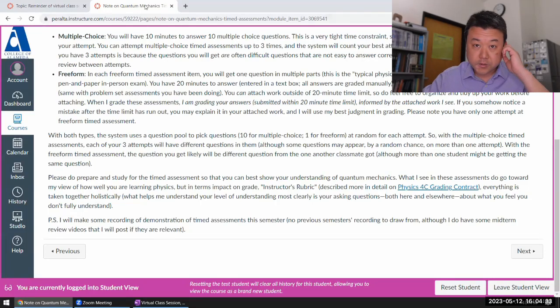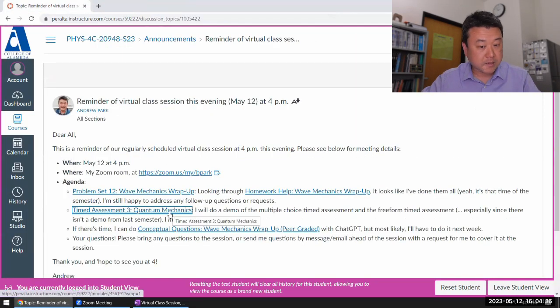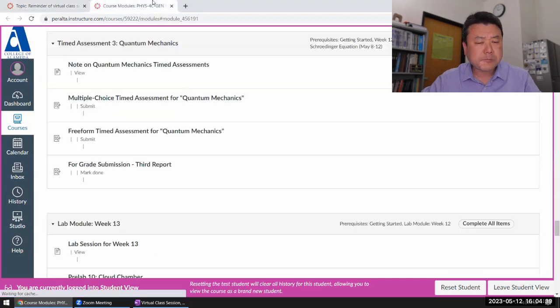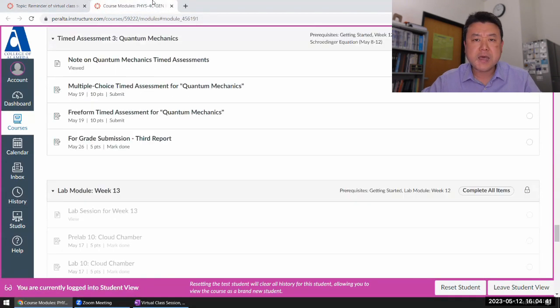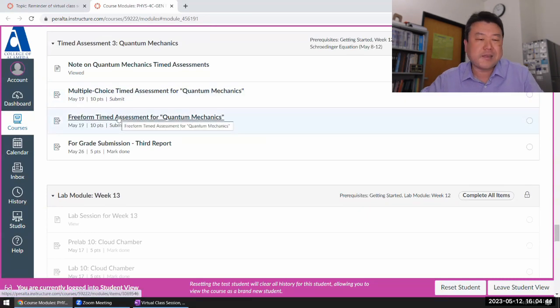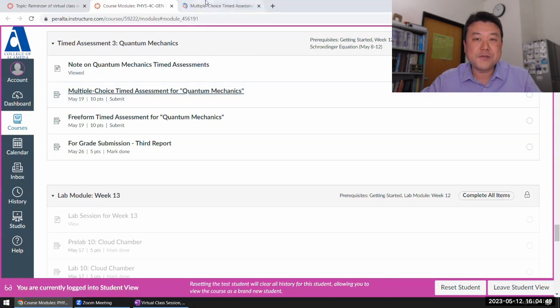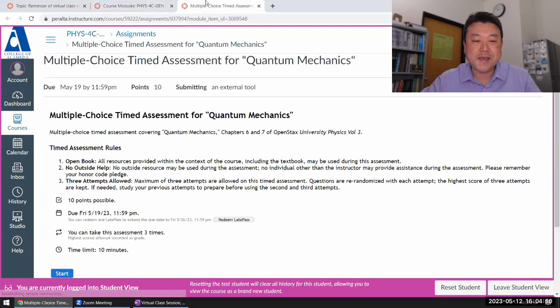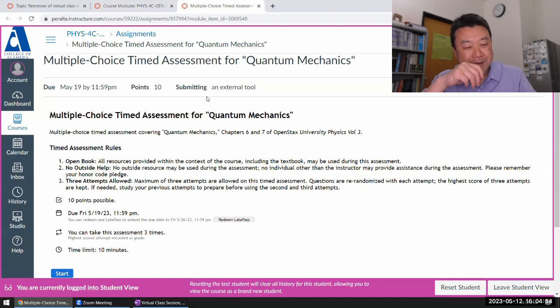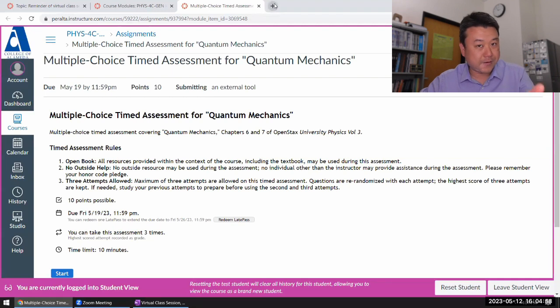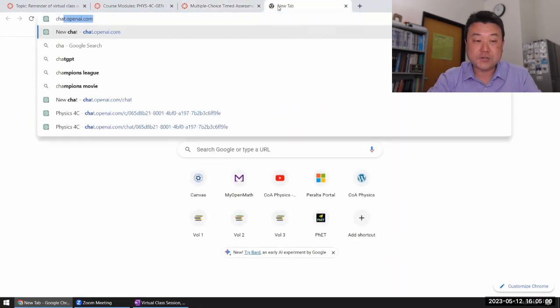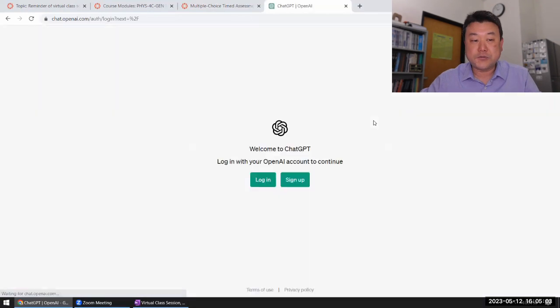So this is the demo for the timed assessment. I guess I'll just get started. I'm going to do the multiple choice at least once and the free-form timed assessment exactly once. And for fun, let me do something that I advise you not to do.